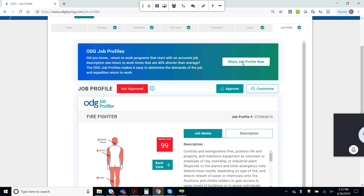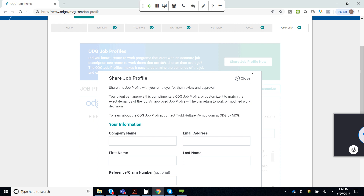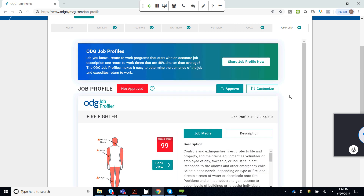If this fits your claimant and you simply want to approve it as is, you can select the approve button here. Alternatively, you can share this job description with the employer to get their feedback or approval. When you click this share button, you have the opportunity to enter your information as well as the employer's information to email that job description to get the approval. Let me clarify — you can customize these job descriptions on a one-off basis as part of the light version at no extra cost.